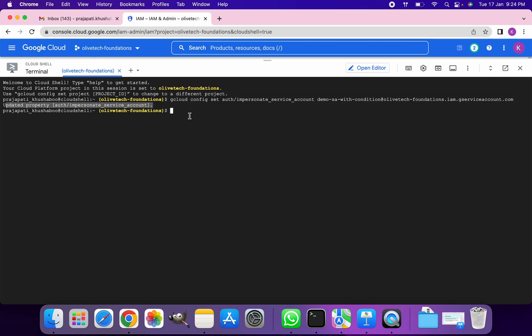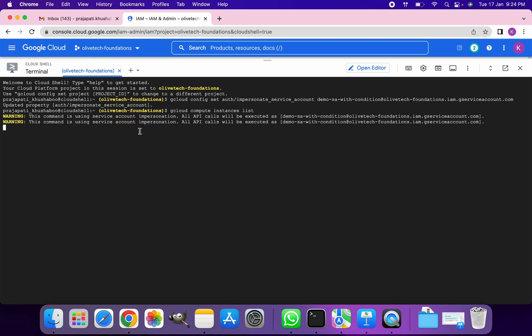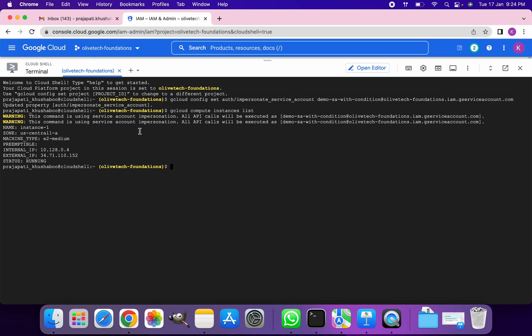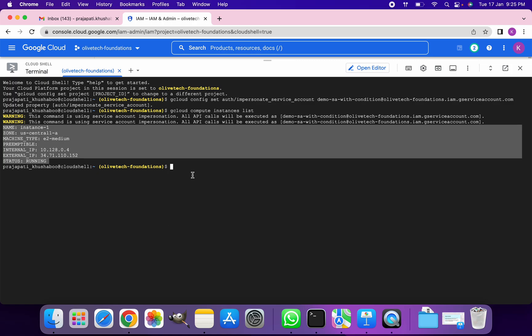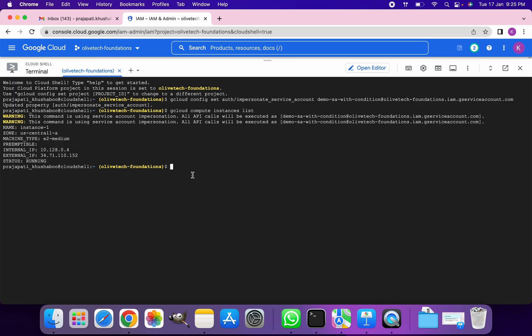You can see I have successfully impersonated the service account. Now any command I run will be run via the service account that we created. So, gcloud compute instances list. You can see I've got the details of the instance that is there in this project. There's only one instance for now.